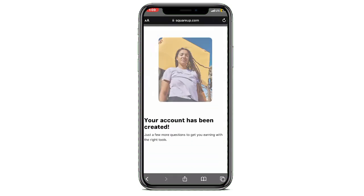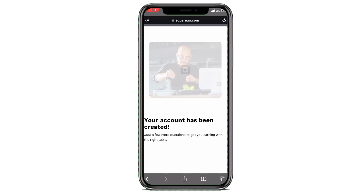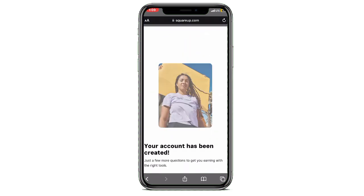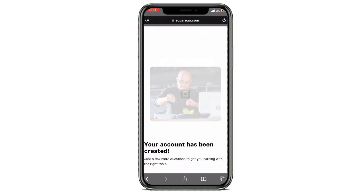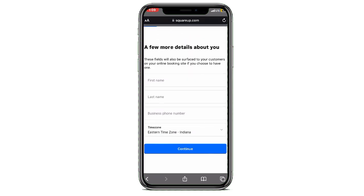As you can see, my account is created right now. I have to enter my name, last name, business phone number, time zone, and any other required details. Once I have successfully created my account, on the home page you will see an option to book an appointment.